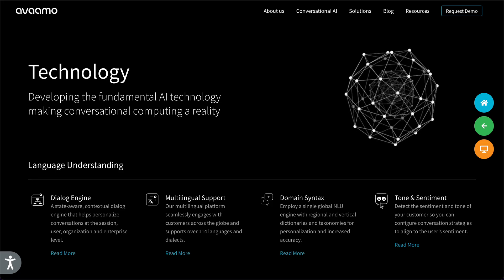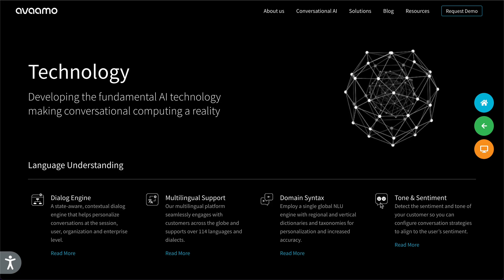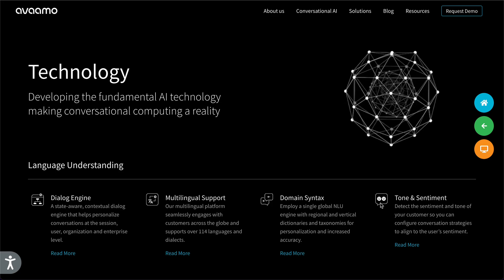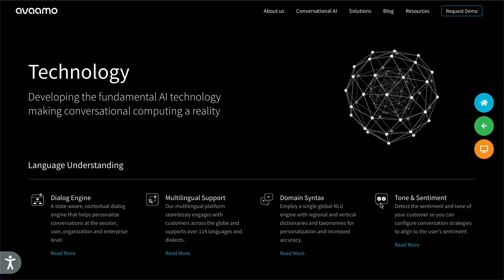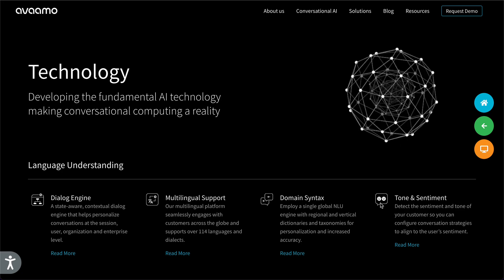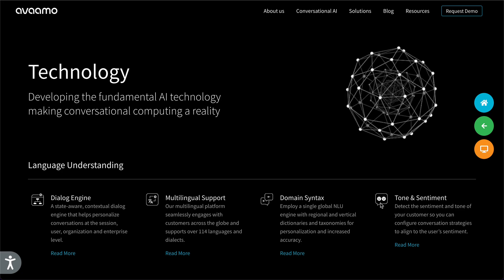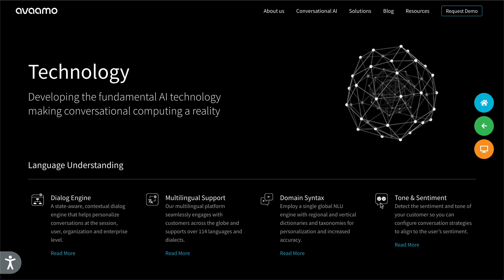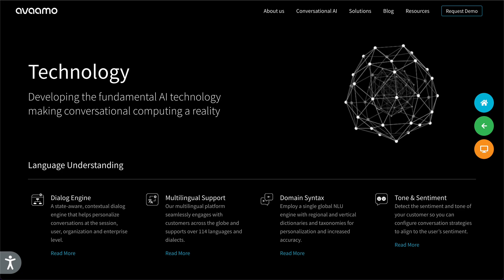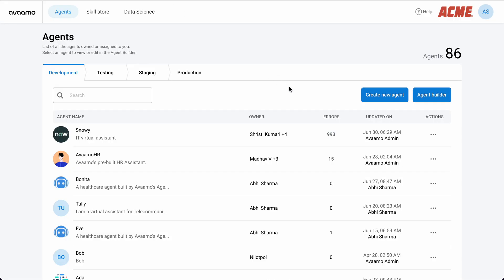Hi everyone, my name is Abhi Sharma and I'm the Director of Product at Avamo. Today I'm going to be diving into some exciting new technology, so let's jump into the platform. I'm going to go ahead and click this button to launch the Agent Builder.